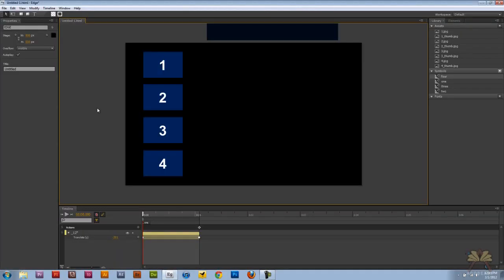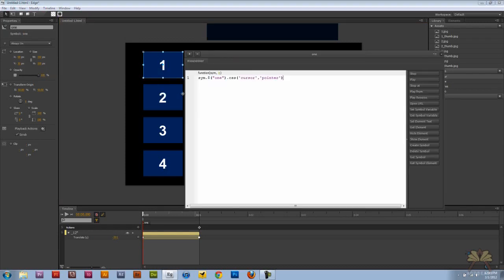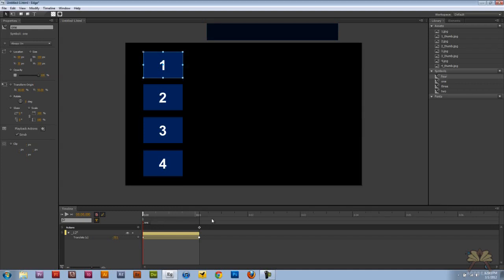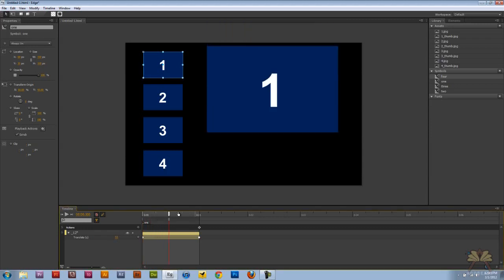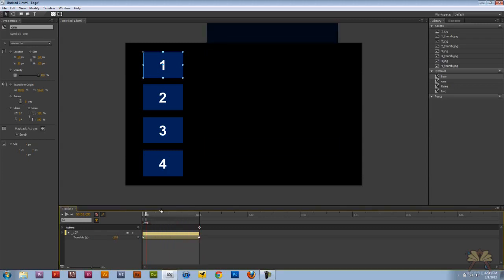Now the next thing we want to do is make these buttons work. Let's right click on open actions. We're going to select click and this time it's going to play one, and that's the label one that I had over here. So when I click that button that's what's going to happen.